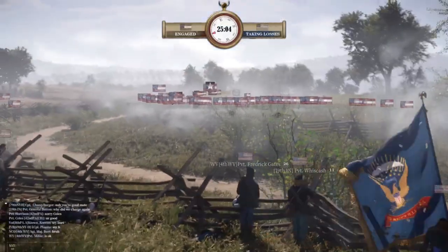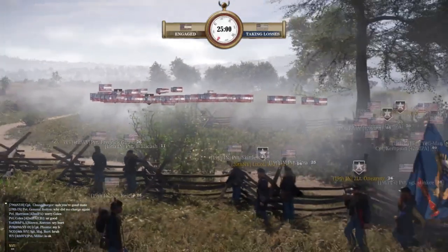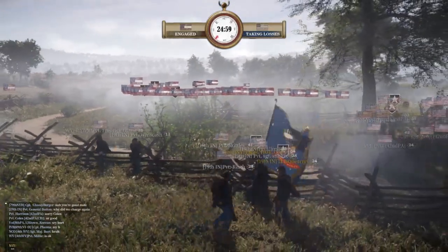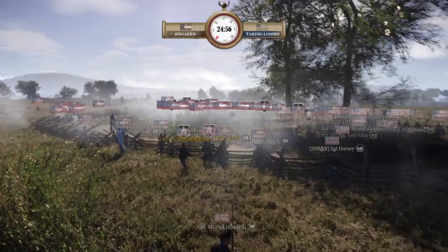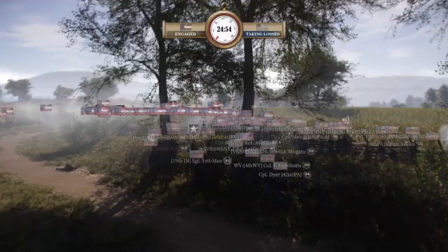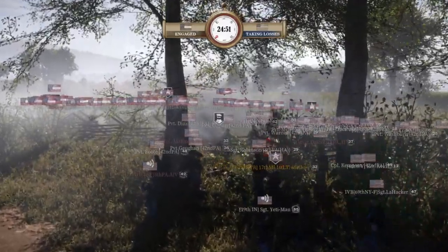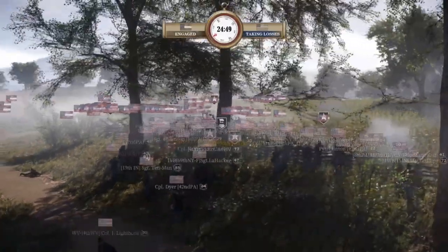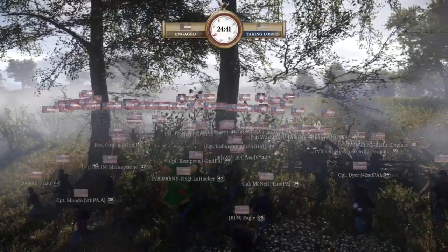The benefit of assigning actual formations to conduct a demonstration is that it allows for a transition from a demonstration to a feint, with a feint being a more convincing form of a deception operation. However, the downside is that, true to economy of force, this dilutes potential combat power to be used in either the main effort or another supporting effort, as well as placing the feinting force at far greater risk.